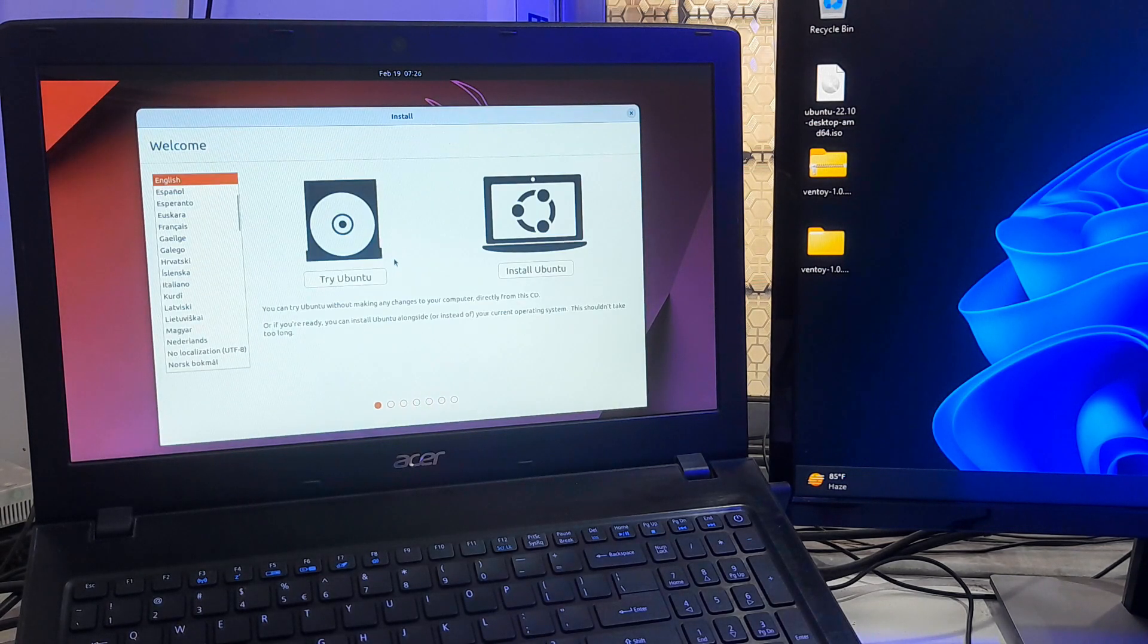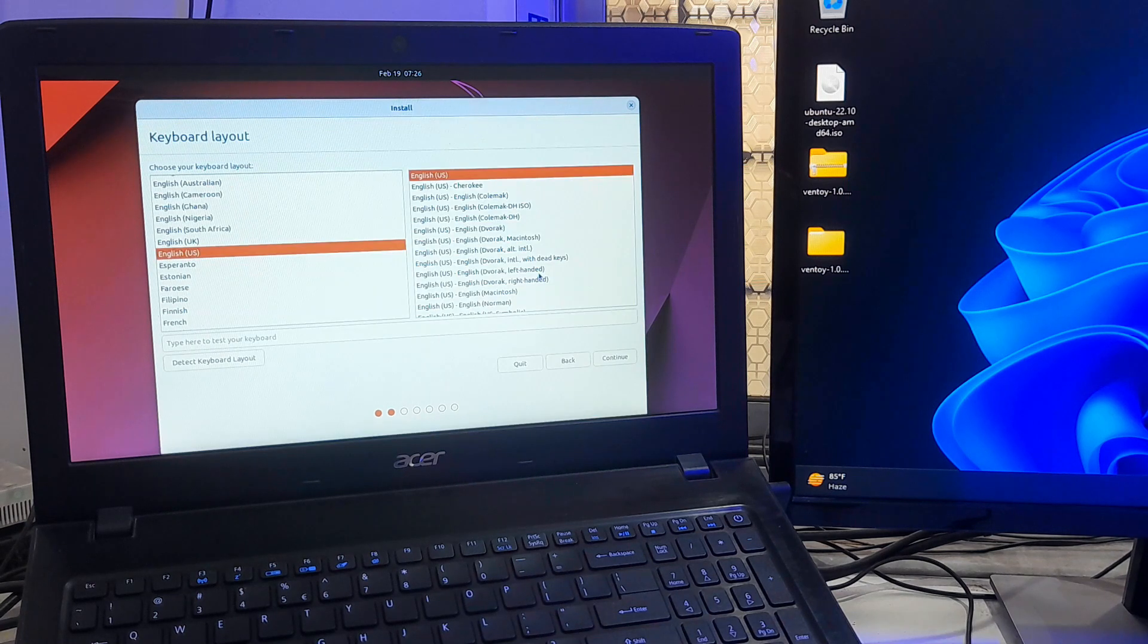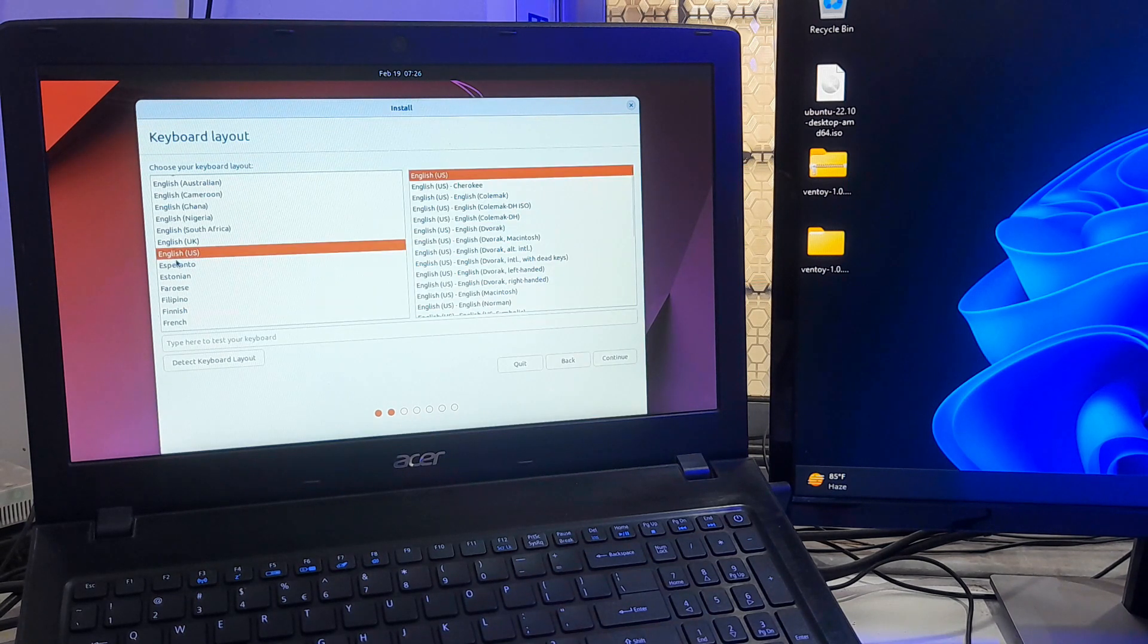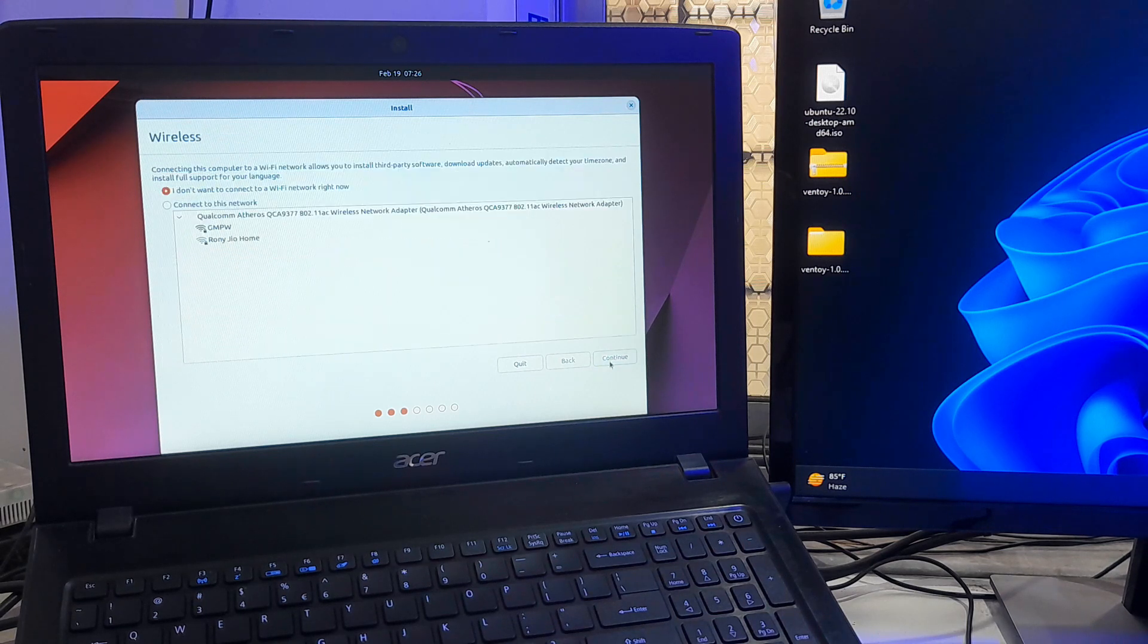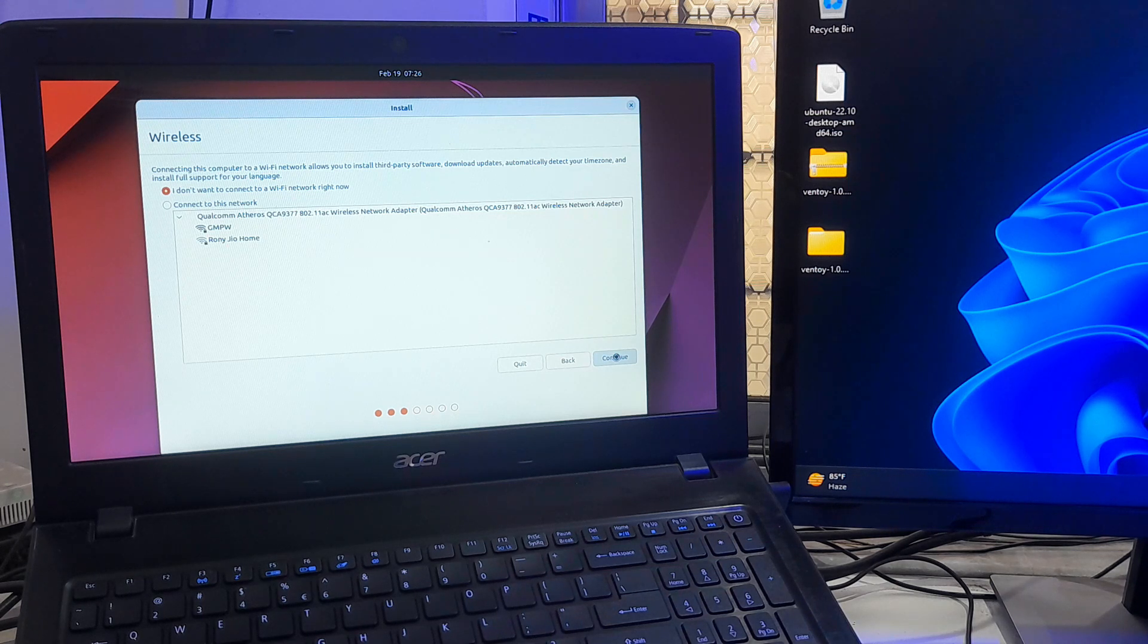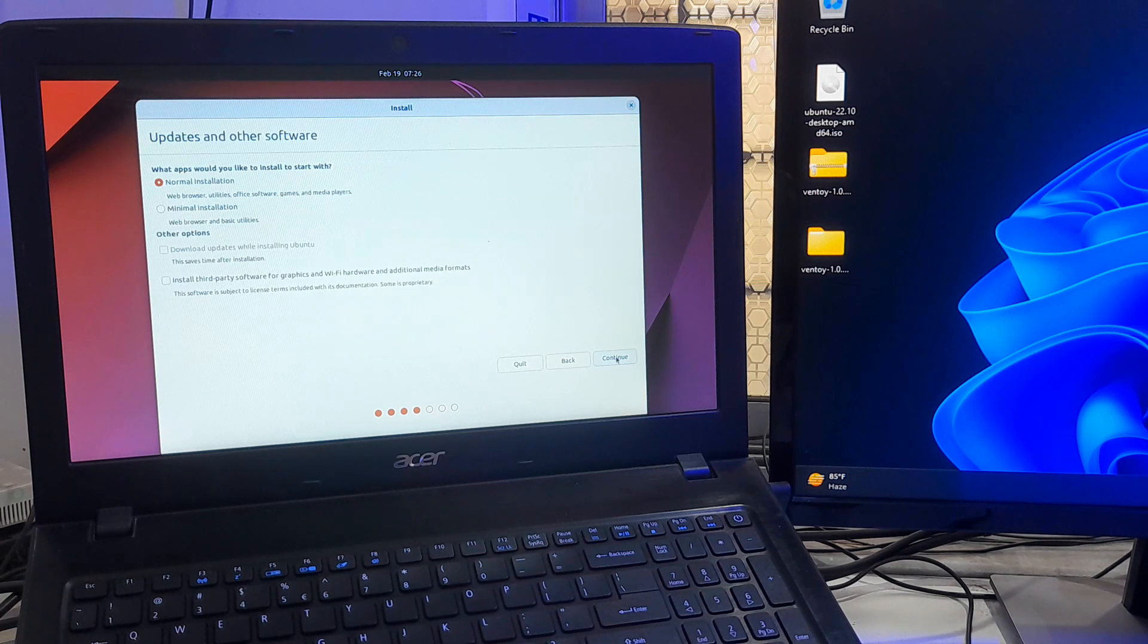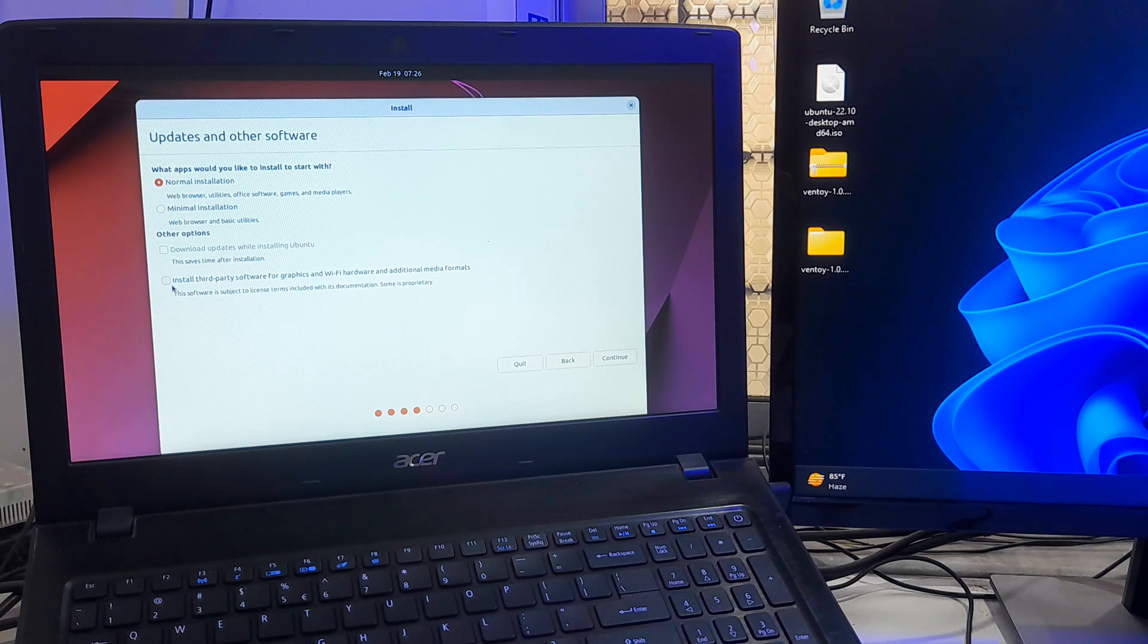Once you have booted into Ubuntu installer, choose language and click Install Ubuntu. Select keyboard layout and click continue. You can connect with your WiFi connection. I don't want to connect right now so I just skip this. Select normal installation and click on this checkbox and click continue.